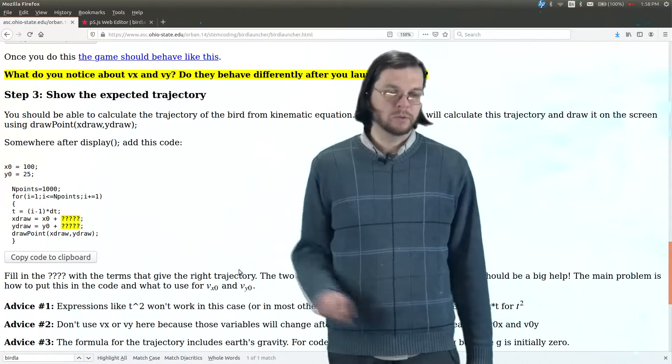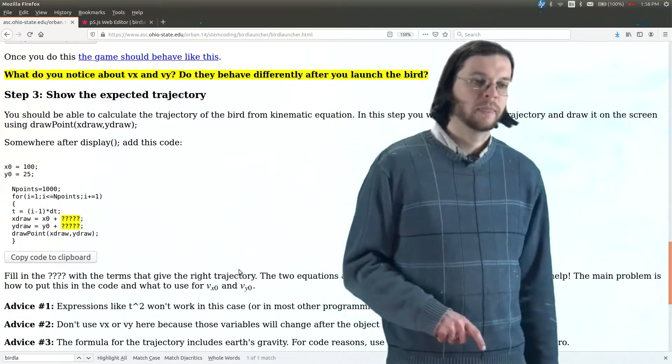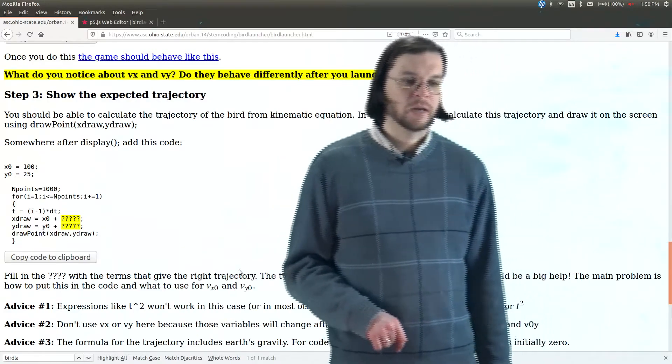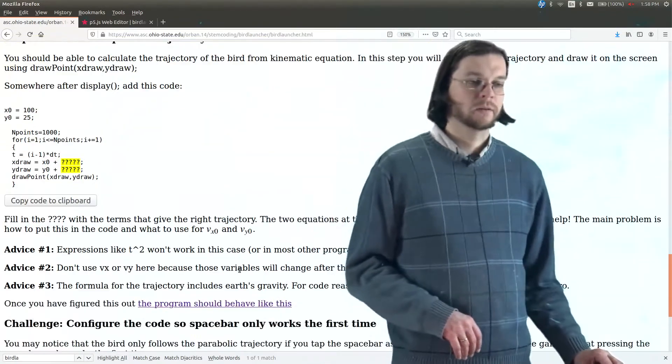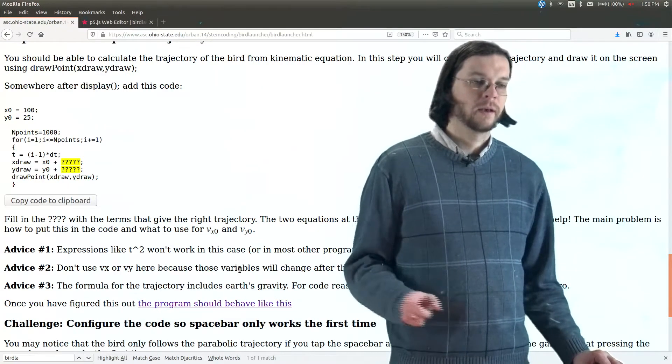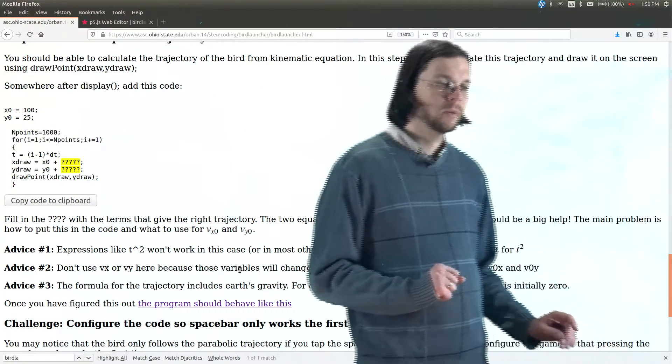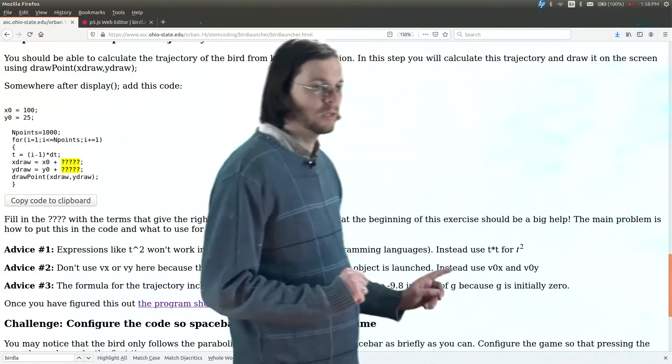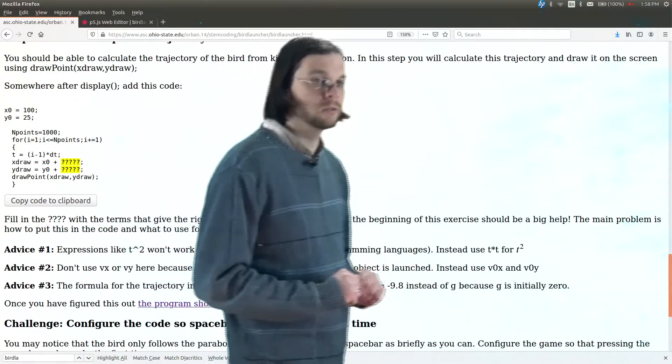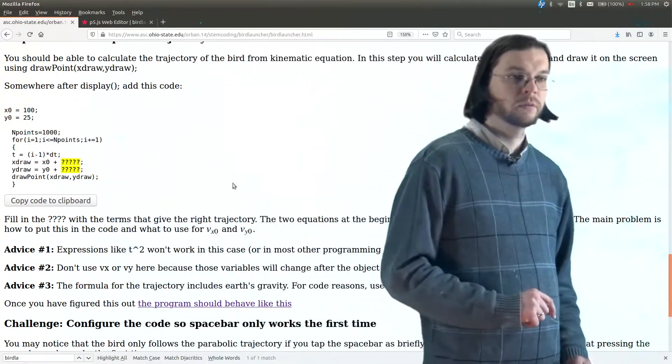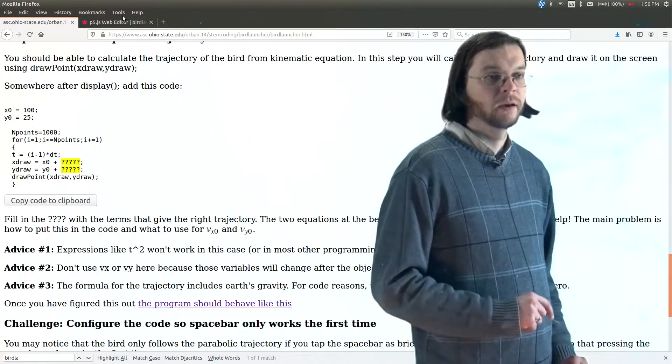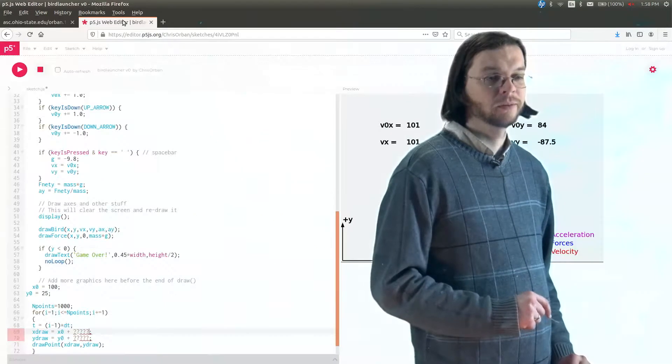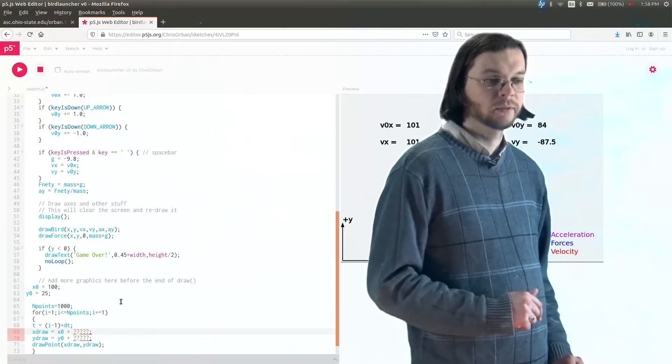Another piece of advice is don't use Vx or Vy for the velocities there, which is fine, and then also be careful because g is initially zero. So I'm going to do it the wrong way and I'm going to show you why it doesn't work, and then I'll show you the right way, because that's more fun.